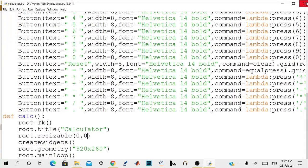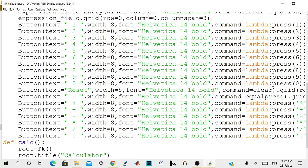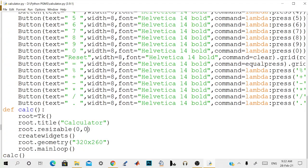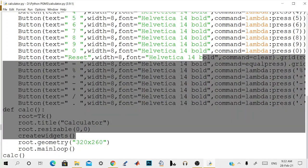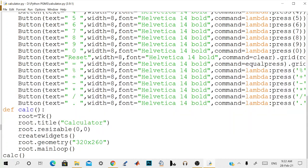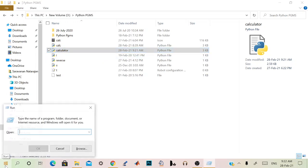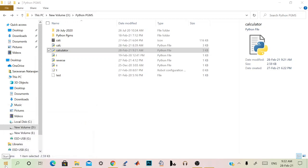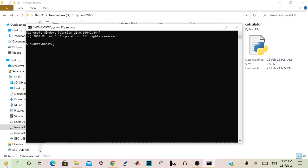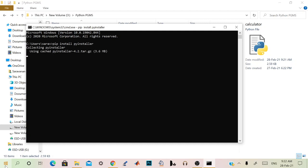Now we will create an executable file of this calculator. For creating the executable file, we need to install PyInstaller. Let's go to the script and go for command prompt. We have already installed, and if you want, you can install too. Pip install PyInstaller. It's compulsory that we install this to convert a Python script to an exe. You need to install PyInstaller or cx_freeze. PyInstaller is going to be very suitable for this application.